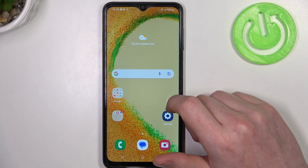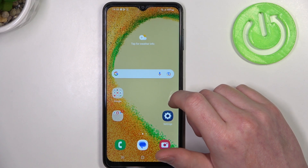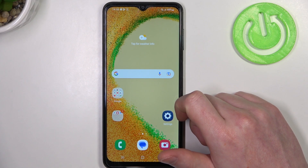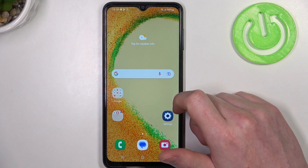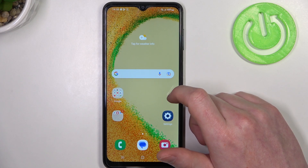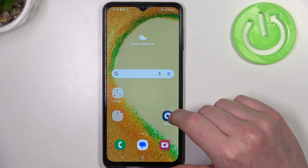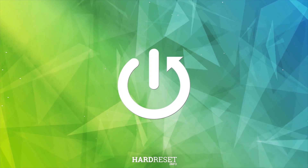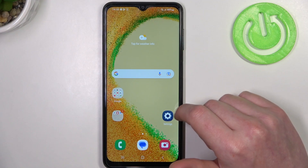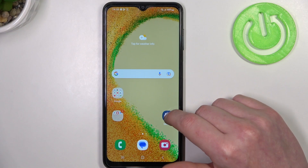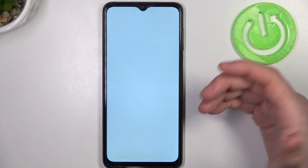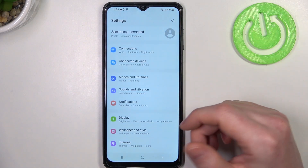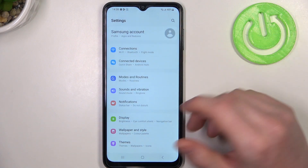Hello, in this video I'm going to show you how to take a full page screenshot on Samsung Galaxy A04s. To do this, you'll need to open any app that allows you to scroll down — it can be a browser, web page, or even the settings.